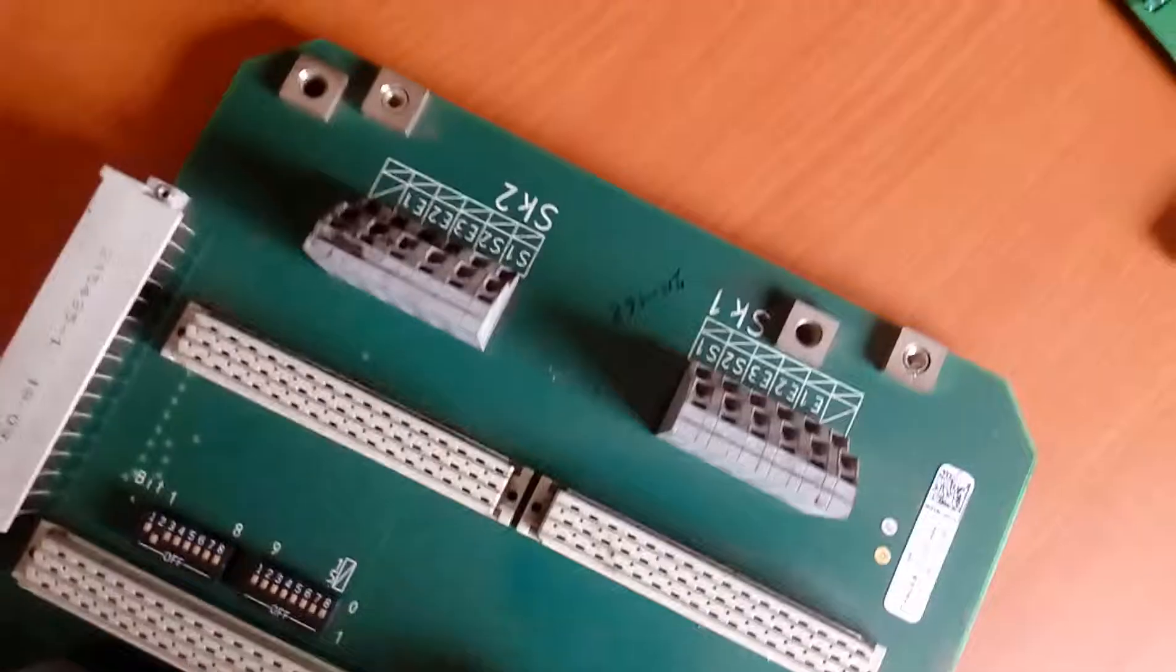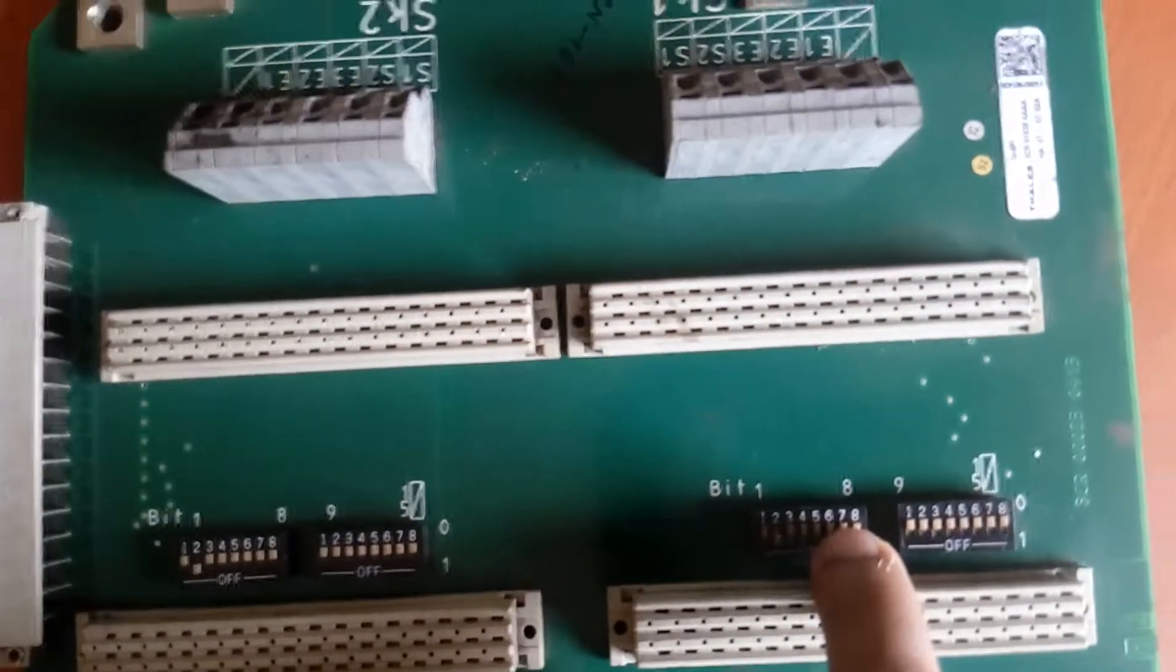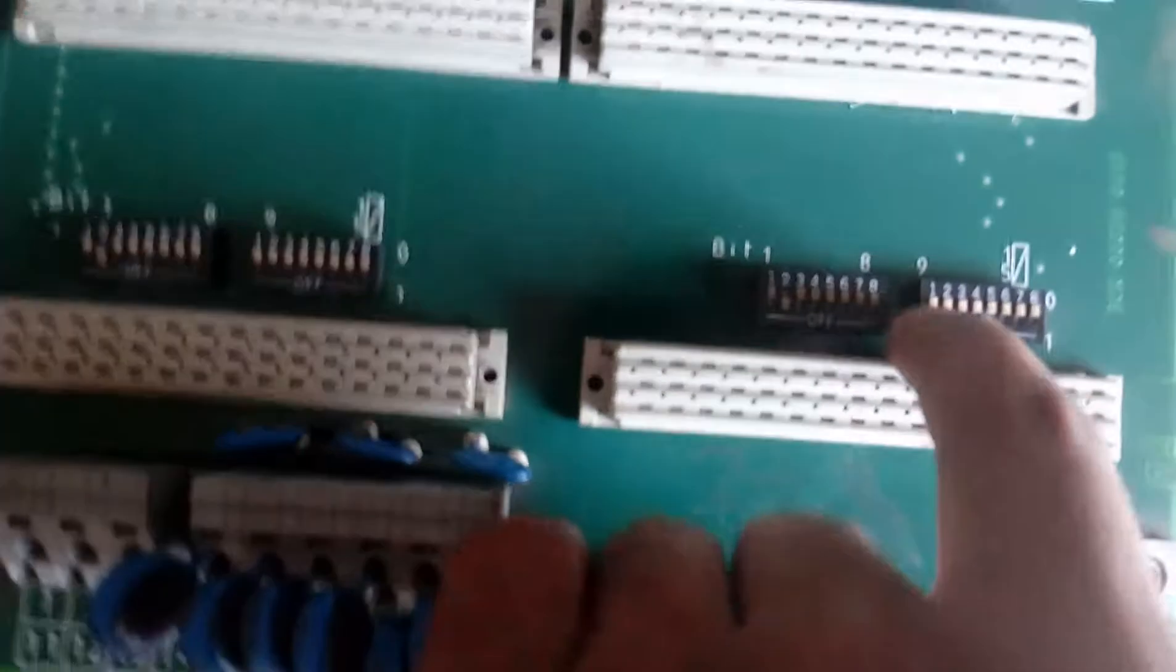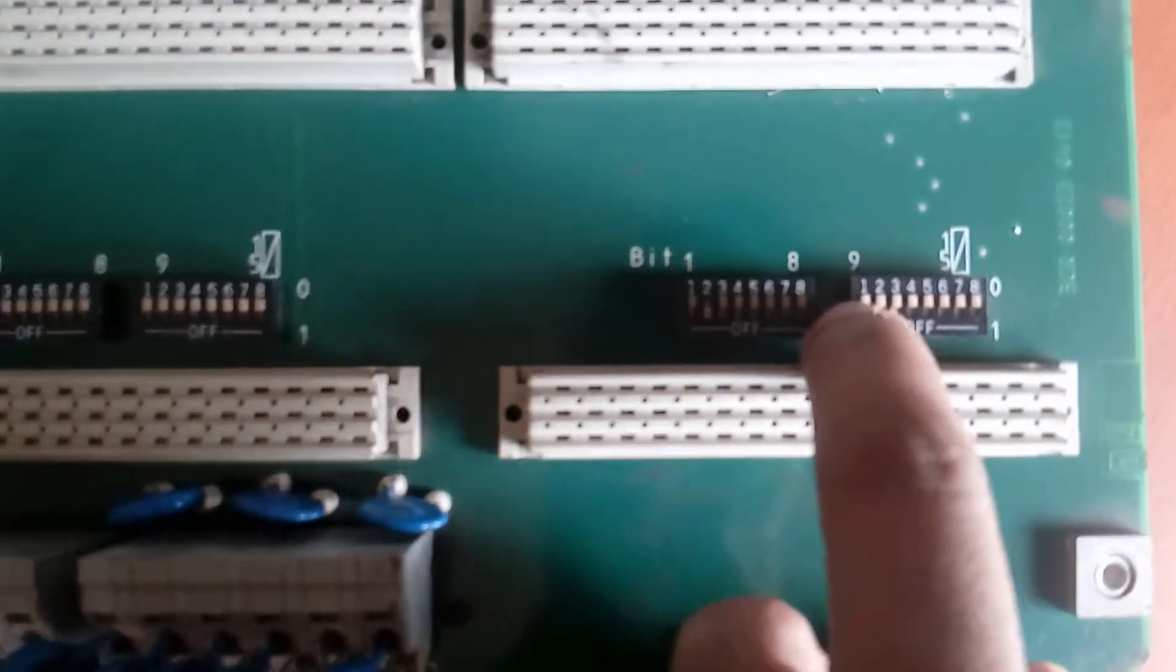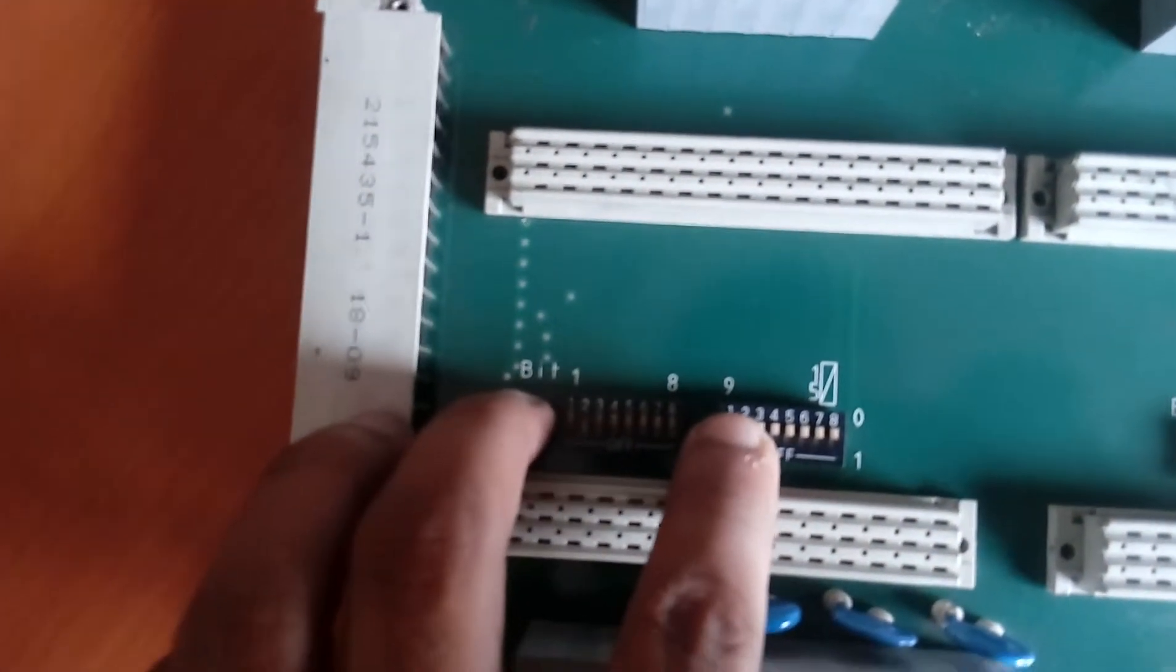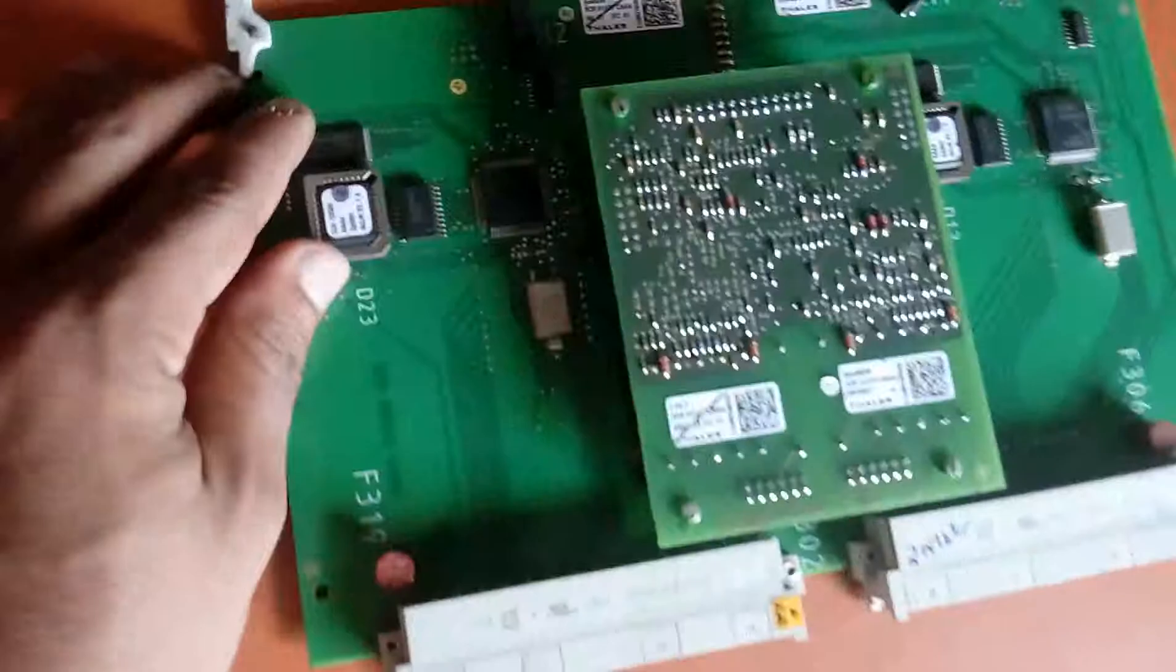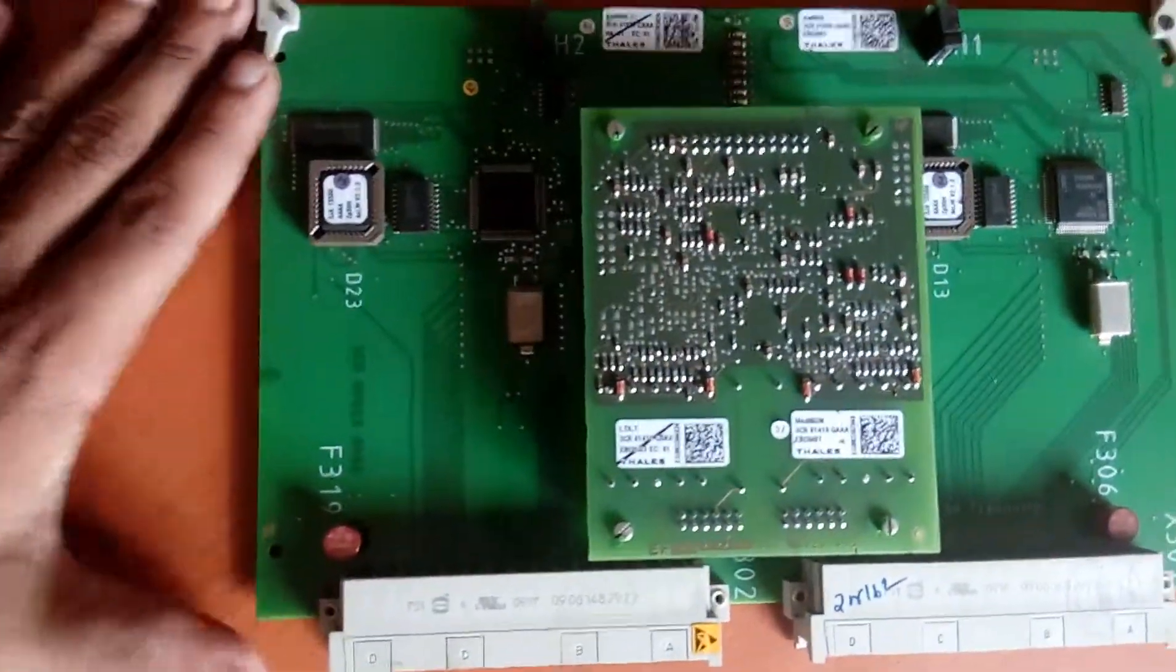Here you can find the address switch for bit 1 to 8 and bit 0 to 9. You can also see the ISDN card which is also present in the distribution panel.